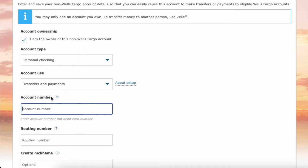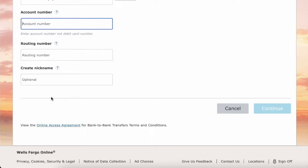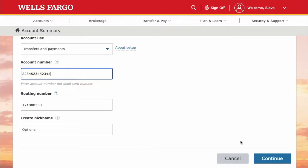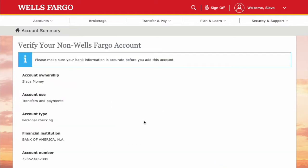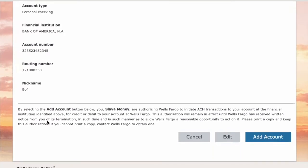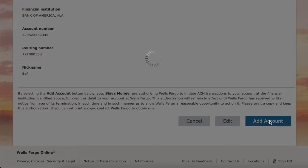Then you have to enter the account number and routing number of your Bank of America account. When you are done, click Continue. On the next page verify all the details and click Add Account.